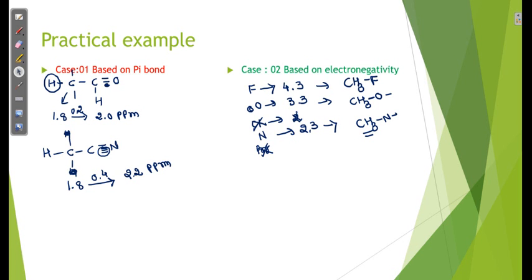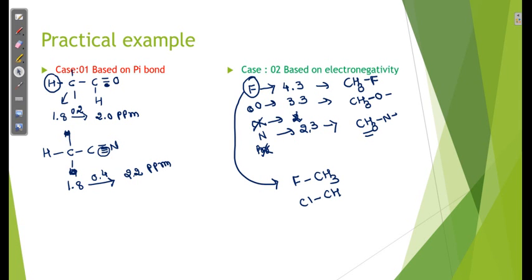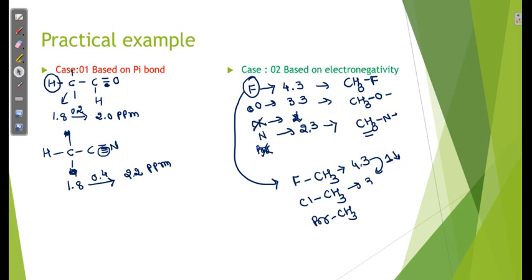For halogens: FCH3 has a value nearer to 4.3 ppm — that is the maximum value when a halogen is present. From fluorine to chlorine we decrease by 1, giving ClCH3 at about 3.3 ppm. Then decreasing by half (0.5) gives BrCH3 at about 2.8 ppm.